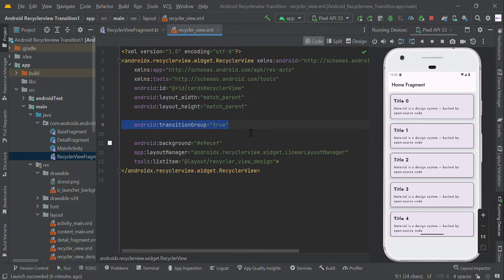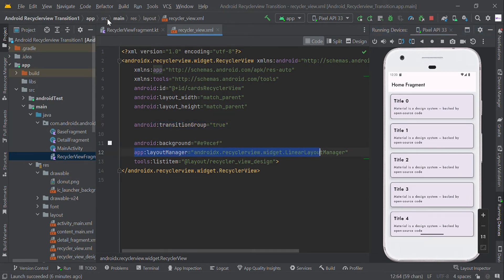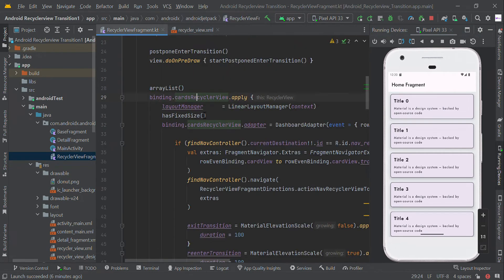In this RecyclerView widget we additionally added `transitionGroup="true"` to make the animation — this is step one. The remaining things are the same: background color and a LinearLayoutManager. You can set this in XML or in code as you wish. Here we set the RecyclerView ID using the apply scope function.